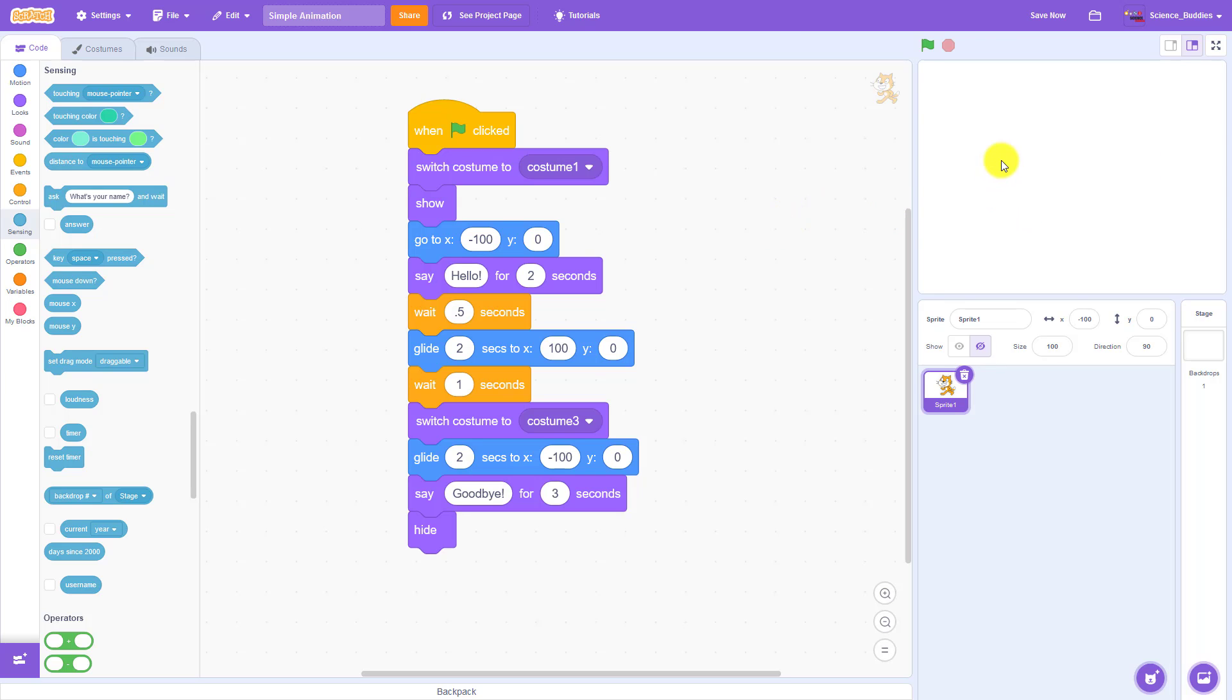Our goal for this video is to add a second character or sprite to the stage that can interact with the first one in your animation.